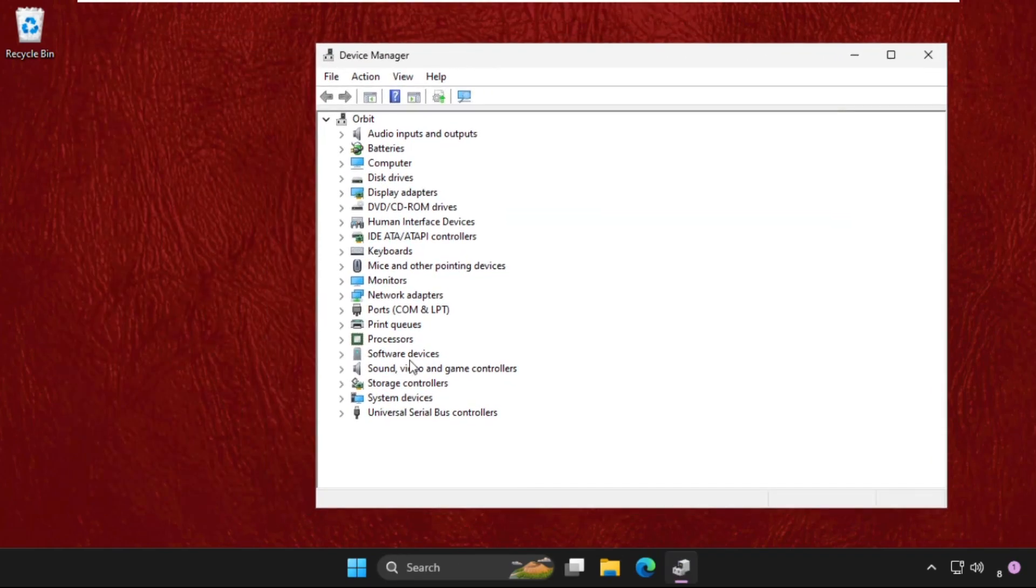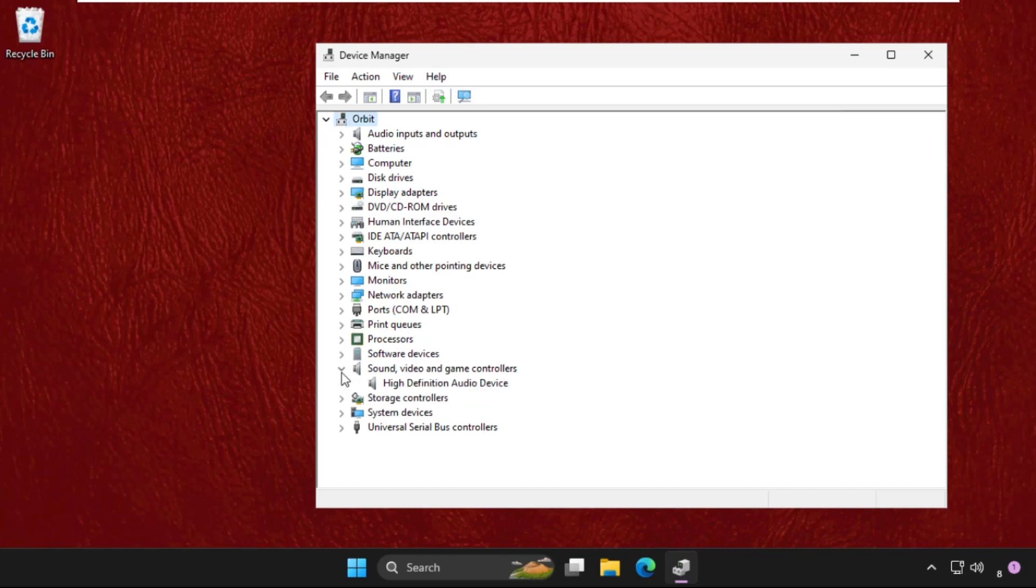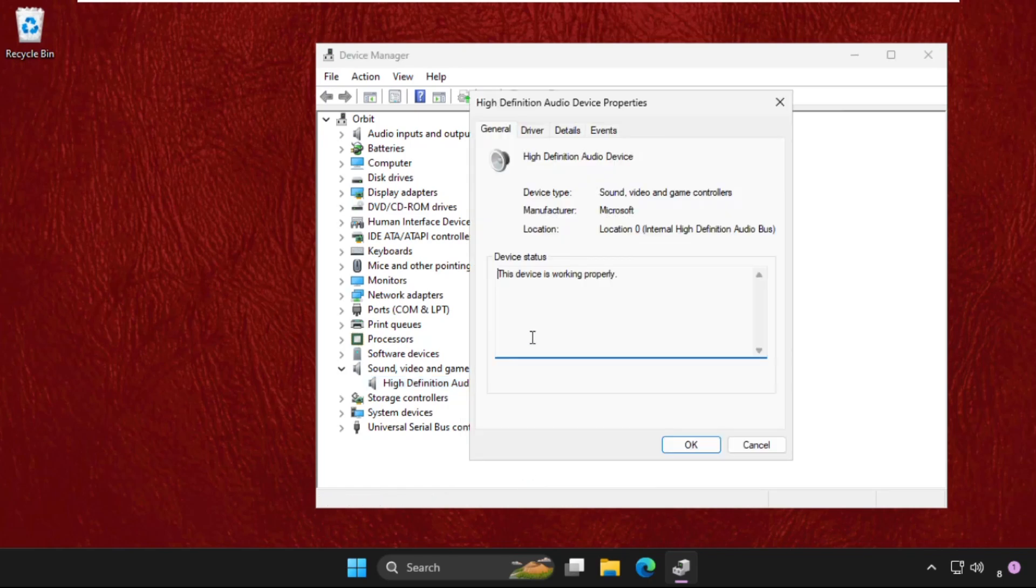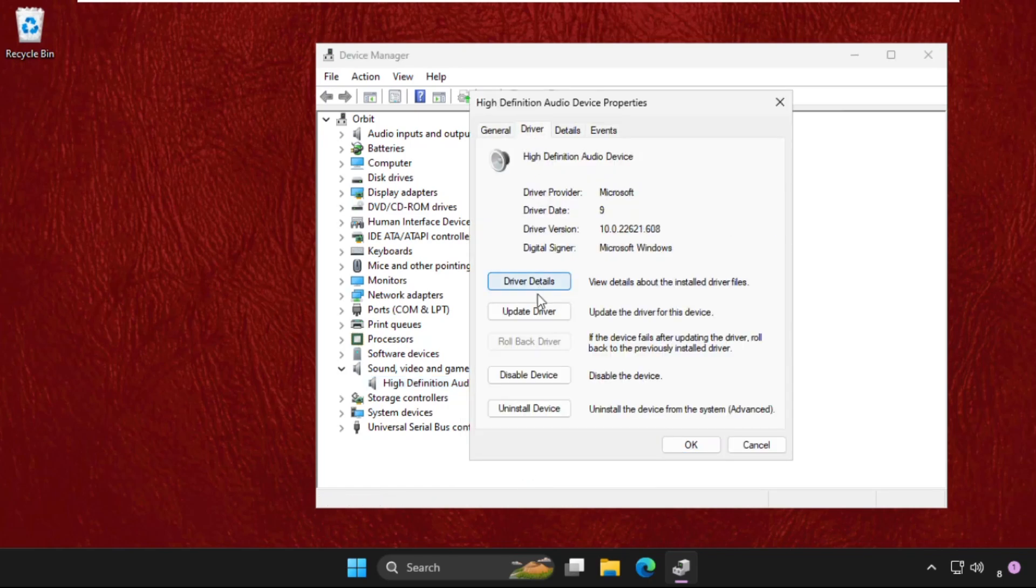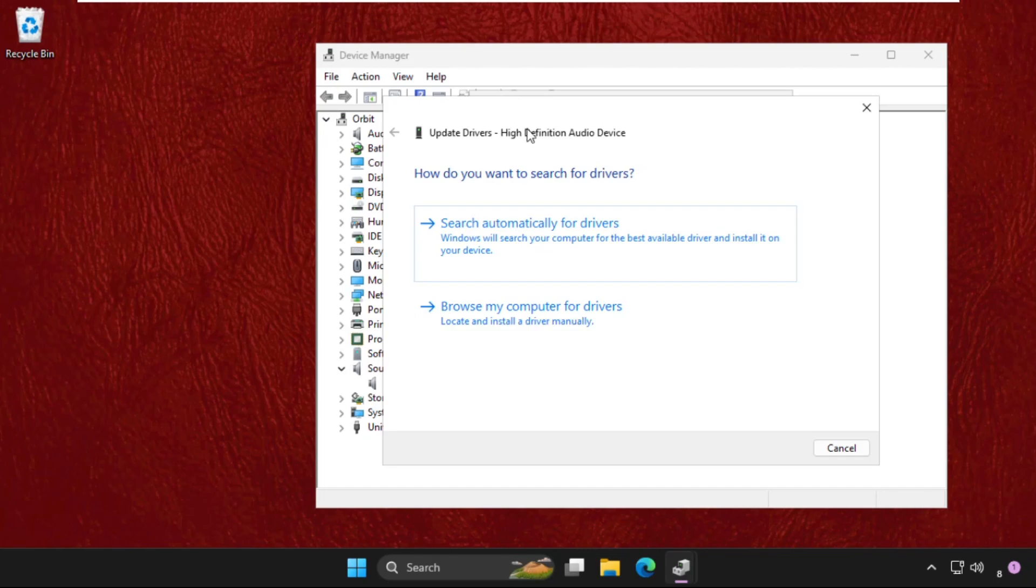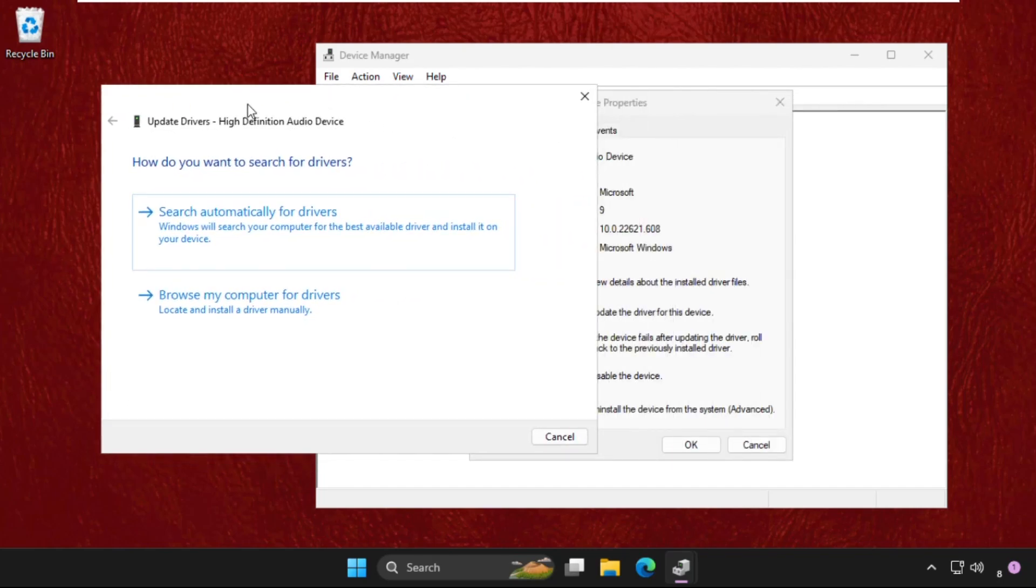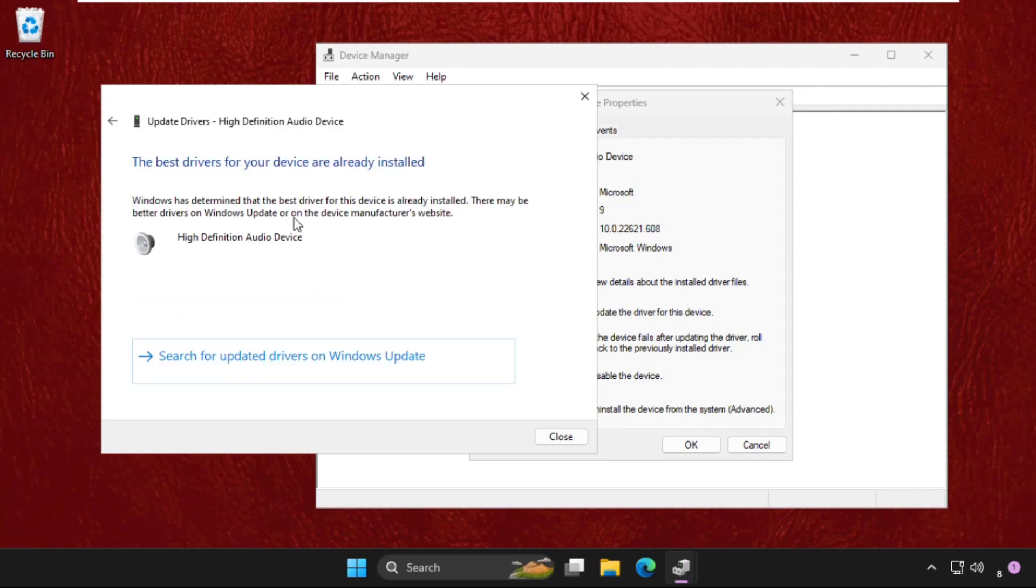Once we are here, we need to expand Sound, Video and Game Controllers. Click on this icon to expand. Now right-click on the particular device, open its properties, go to the Drivers tab and click on Update Driver. Make sure you are connected with your internet connection, then select the first option that will search automatically for drivers and the best drivers will be installed automatically.